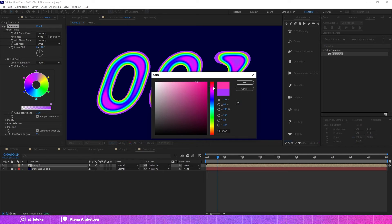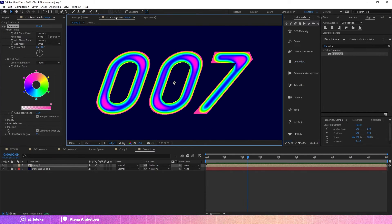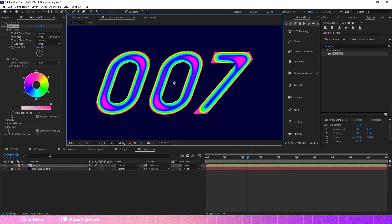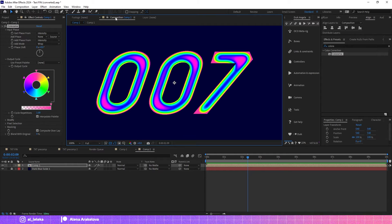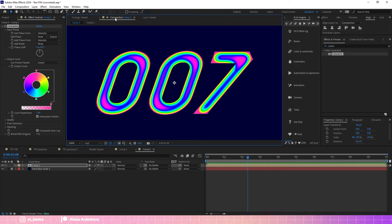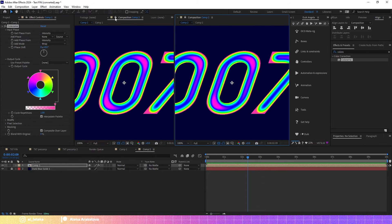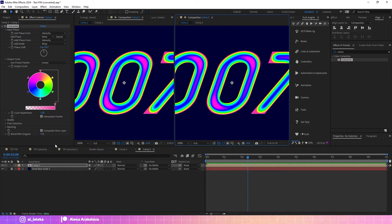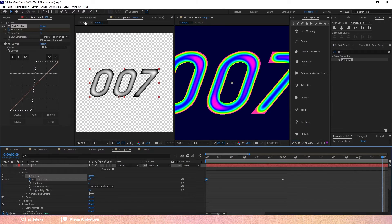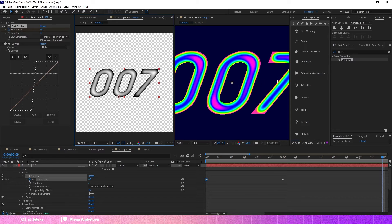Also you can open the precompose with the text where we created the texture in a new window. Just press here on the composition window and press Control plus Shift plus Alt plus N. We create a new window and we can lock the original precompose with the texture.